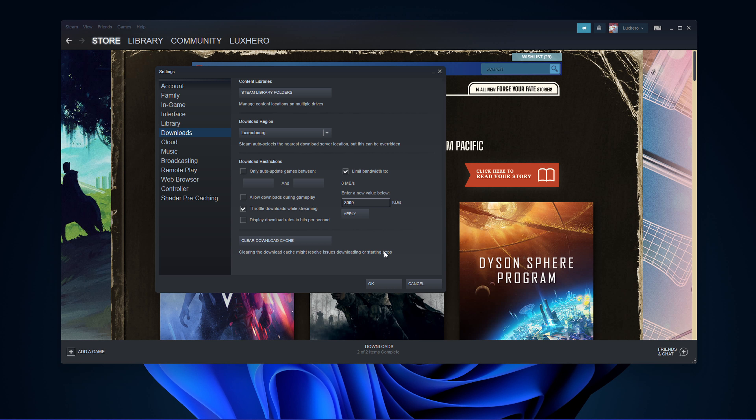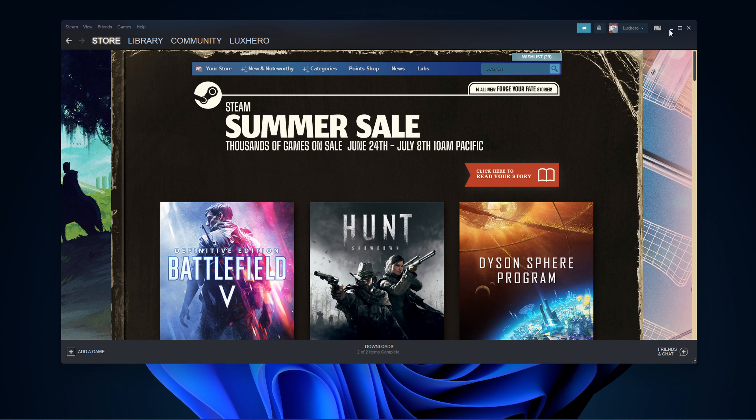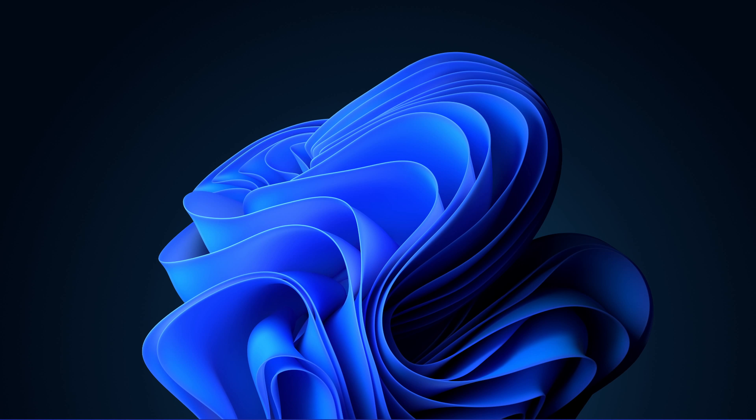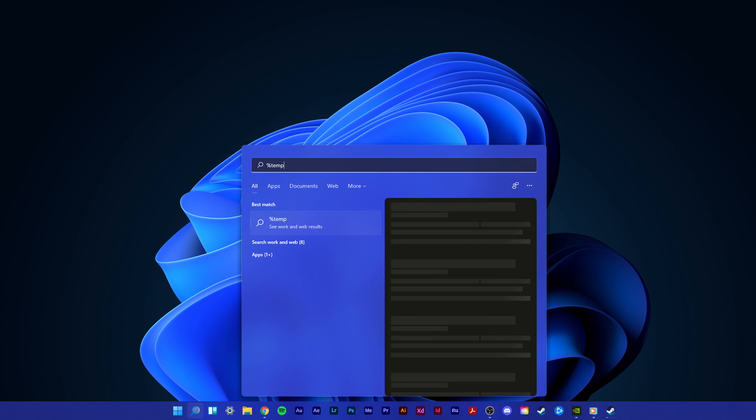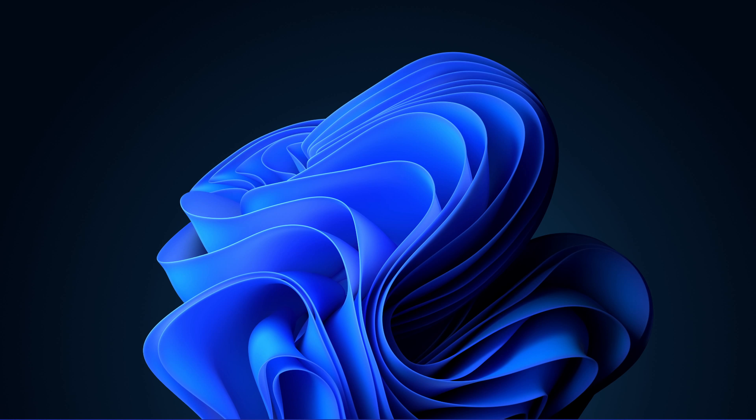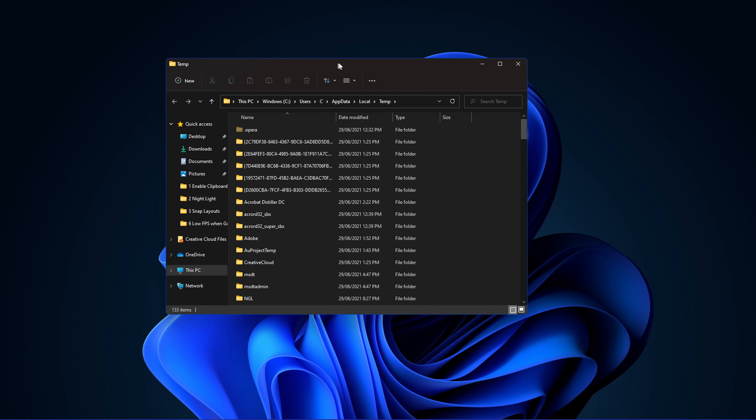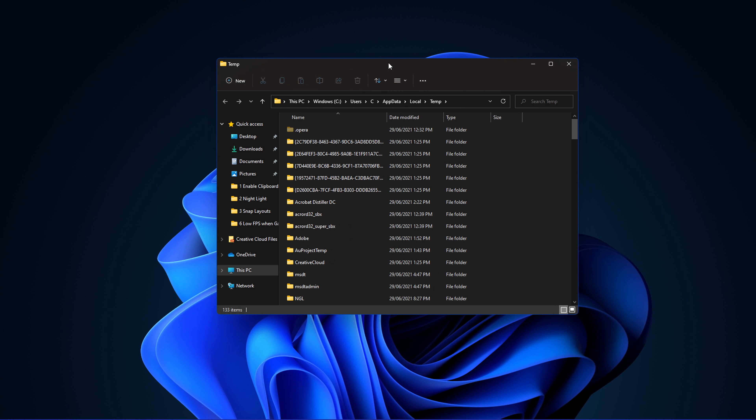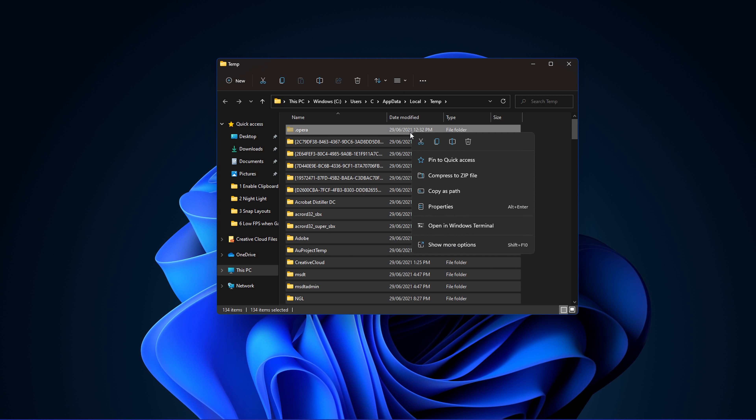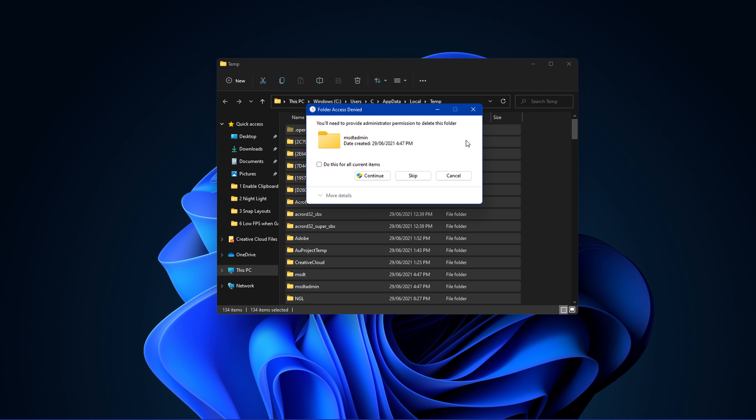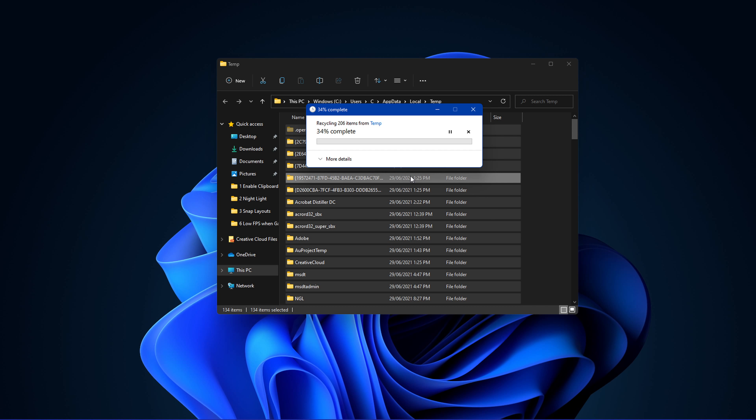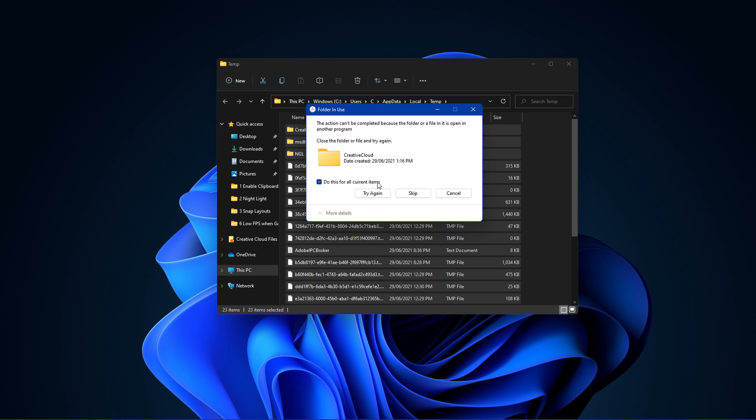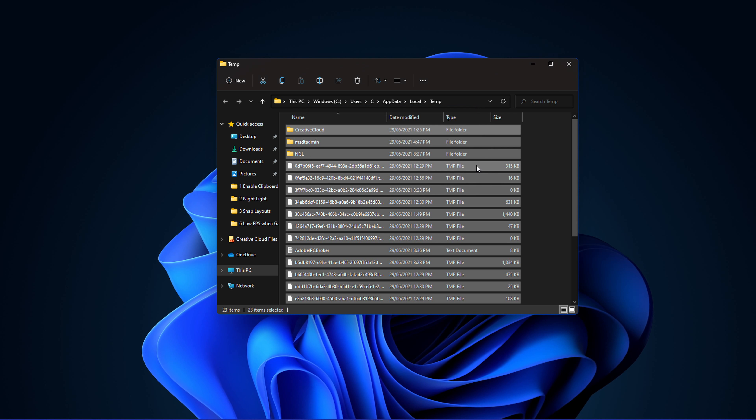Lastly, make sure to delete your temporary files to free up your storage. Search for %temp% in your start menu search to open up your temporary files folder. Files in this folder are saved by your programs and should be deleted from time to time. You can safely delete everything in this folder. Some files might remain, so just leave them there.